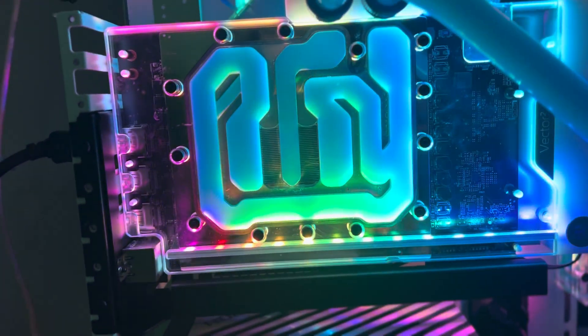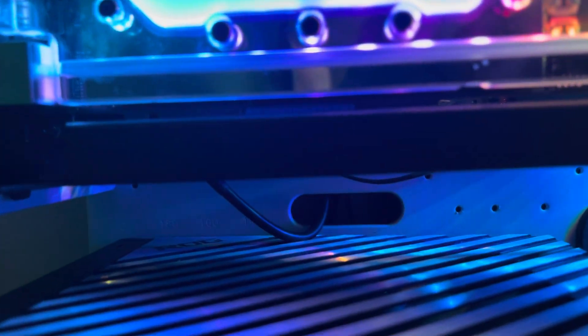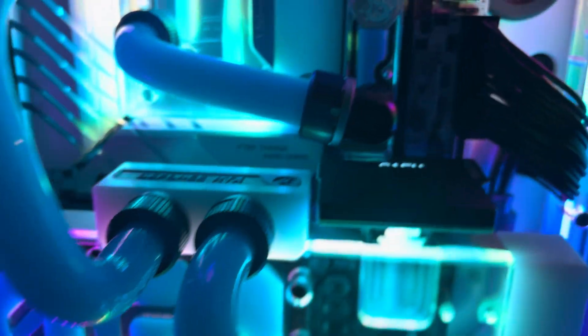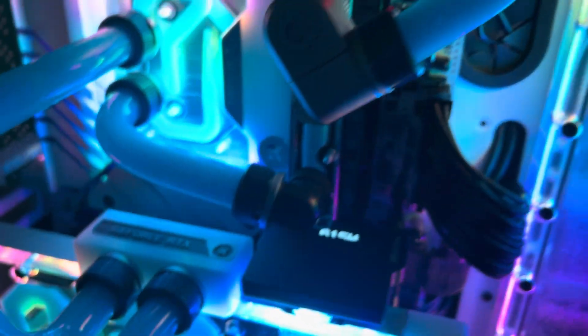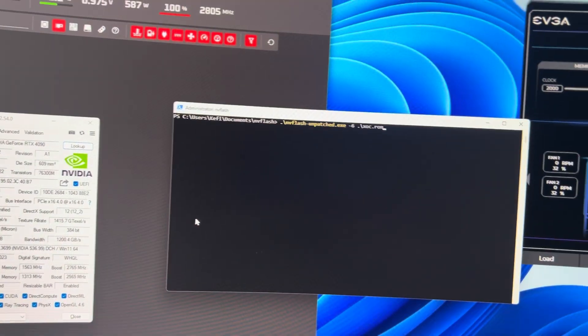Despite the fact that the TUF is almost the exact same PCB, it even has the same water block and all, the NVFlash utilities still sees it as a different GPU, naturally, because I mean it is different. And they aren't going to take a chance on what the end user can flash.